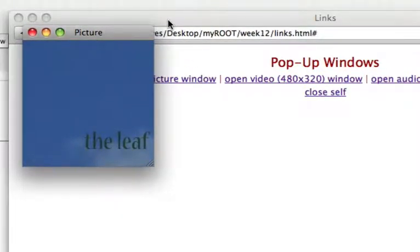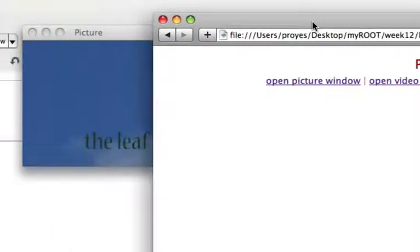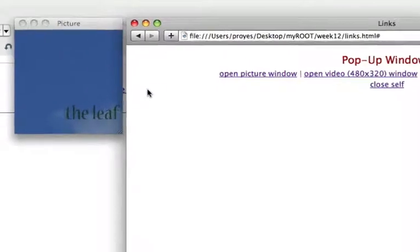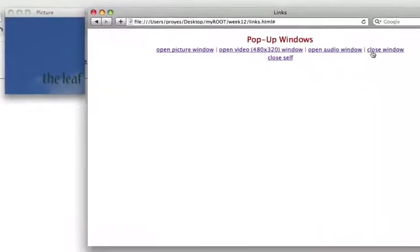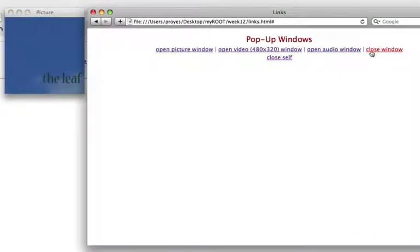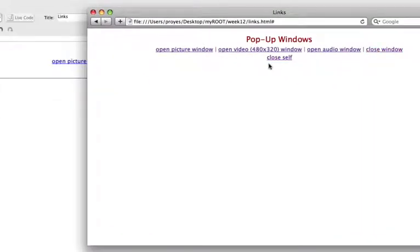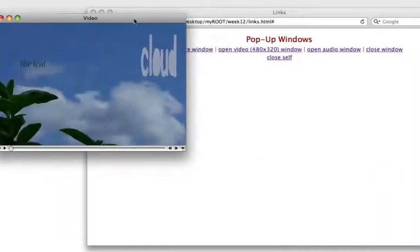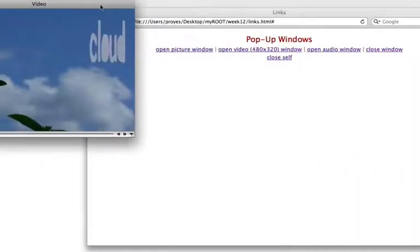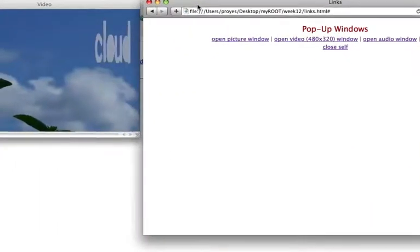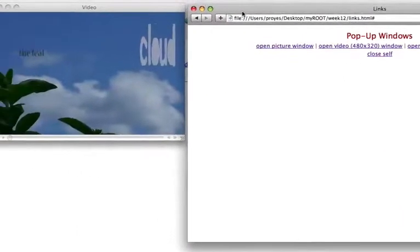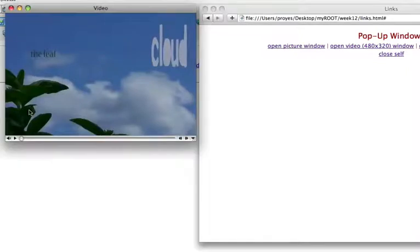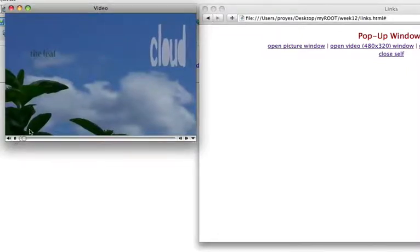So we can pop a picture in a new browser window. That's really just an HTML file we're opening in a new browser window. And we can open a video where the video is embedded in an HTML file.